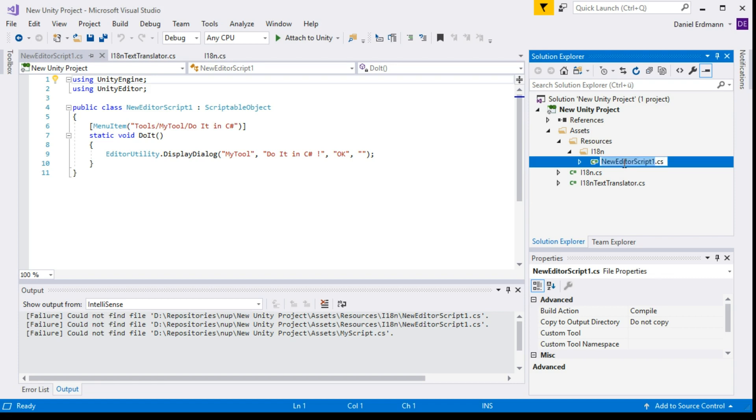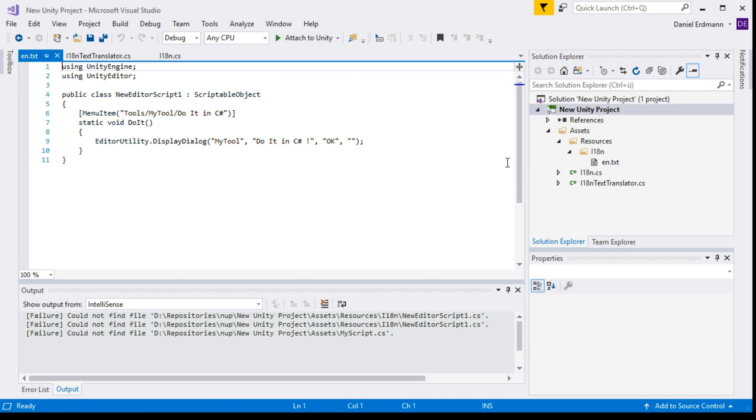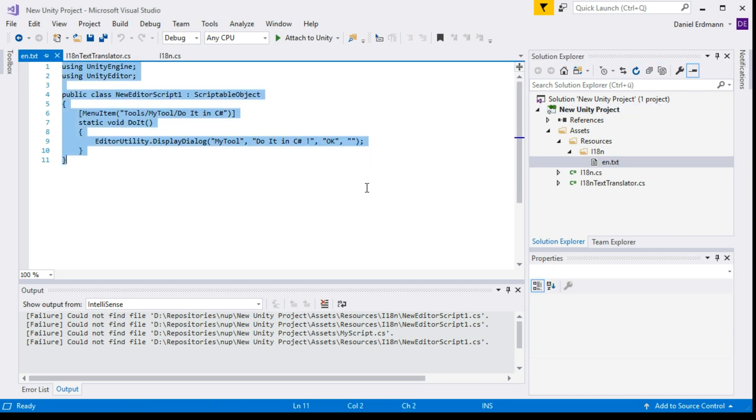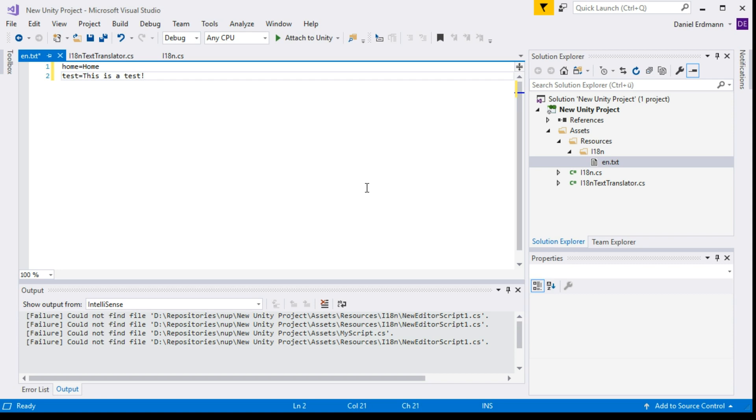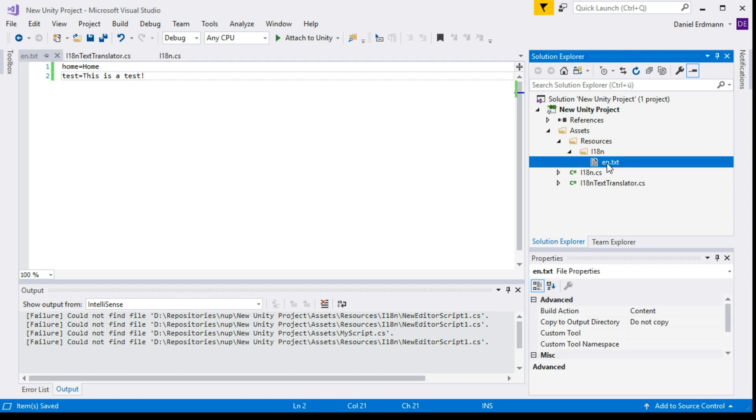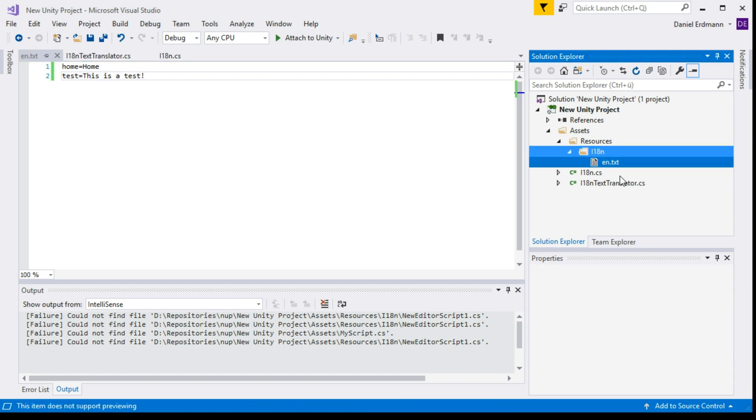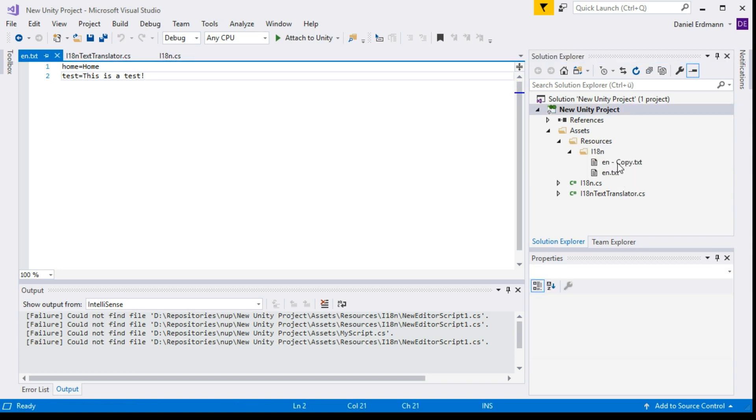I create a new script, but you can create whatever you want as soon as you rename it to a text file and delete everything out of it. Then we have a key-value per text file. So we create two placeholders: home and test. Home is home, and test says this is a test. We copy this.